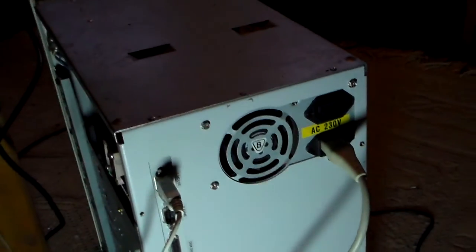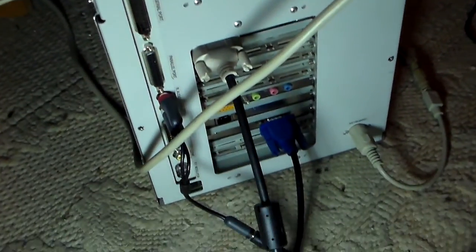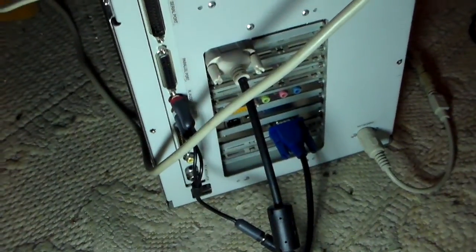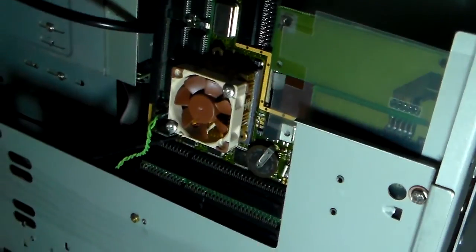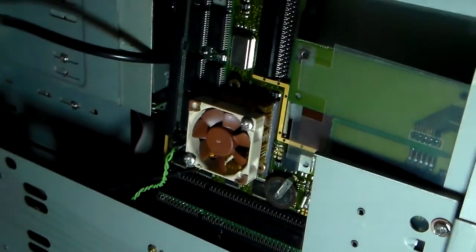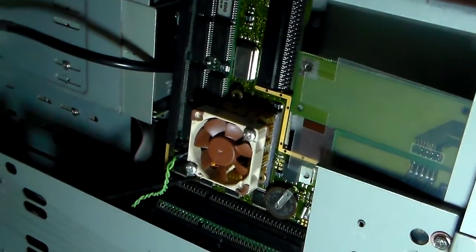Take a walk around. Here is the back side. And here is the accelerator card, which is a Blizzard 1260.